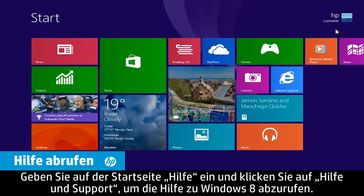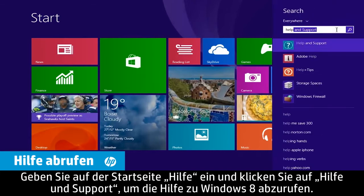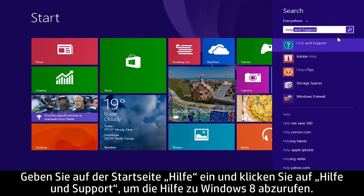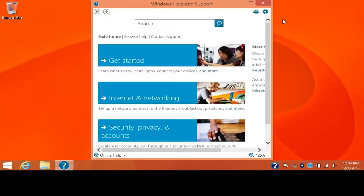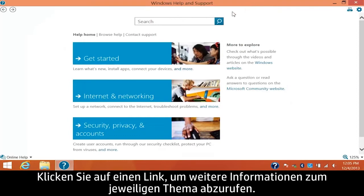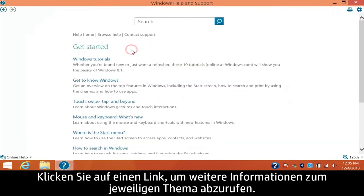To get help for Windows 8, type help from the start screen and click Help and Support. Click a link to find more information on that topic.